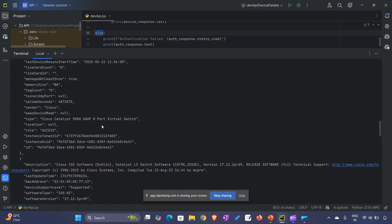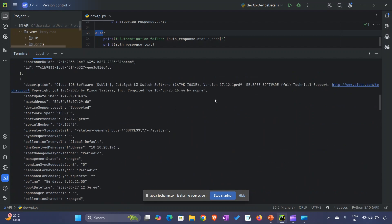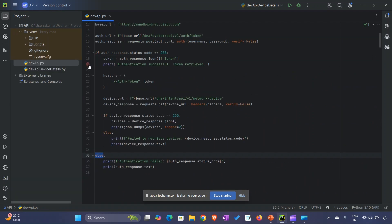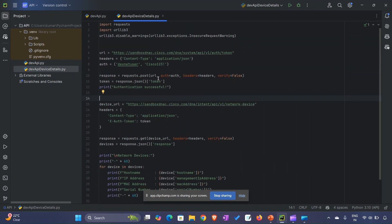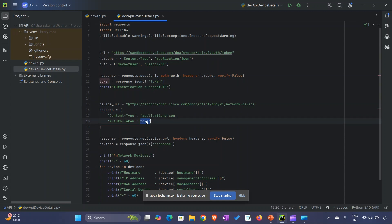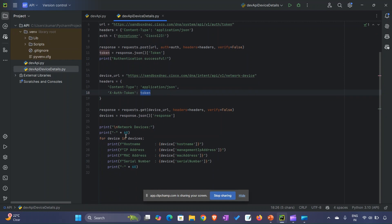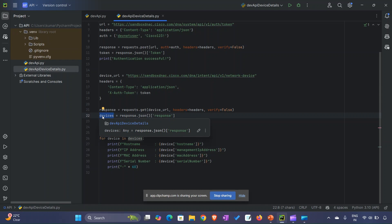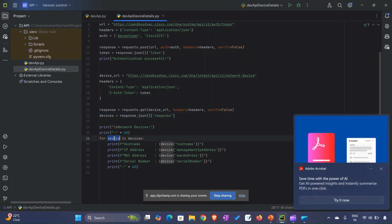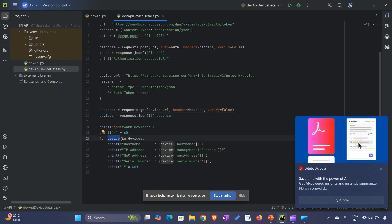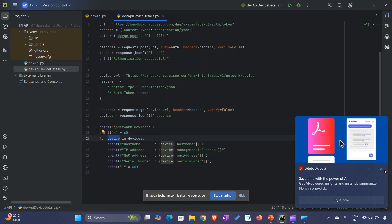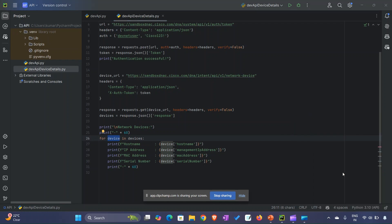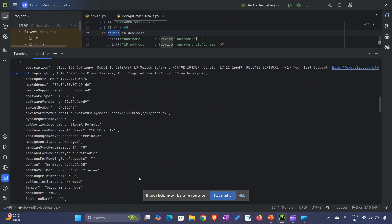Just to provide clarity that we have different device options, I've written another script. In the same way, I'm taking the token, creating the header using that token, and then I've added a for loop. All the responses in string format get stored in devices, so I run a for loop to print hostname, IP address, MAC address, and serial number. Let's run it and see what it prints.